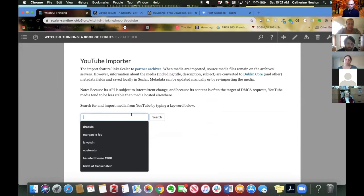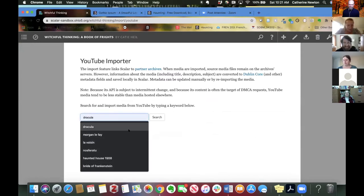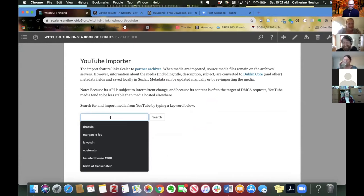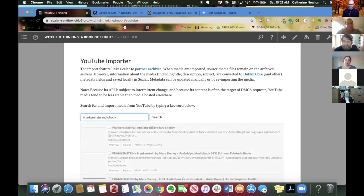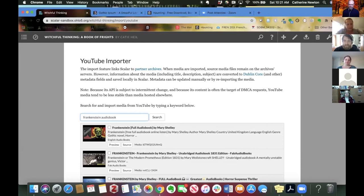So I'm going to you can see I've used lots of different I've taught this workshop with a Halloween theme several different times. So let's see, I'm going to do Frankenstein audio book, for example.